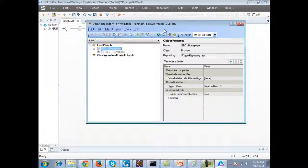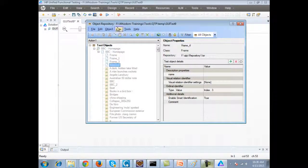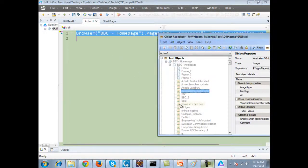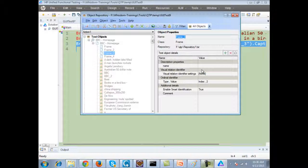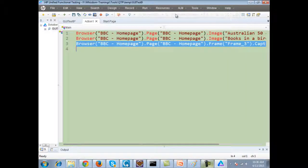You will observe that this imported object repository is not editable. Once you are importing the object repository from your hard drive, it becomes uneditable — you cannot change the names or do anything because it falls under the category of a shared repository. There are two types of object repositories: a local object repository, which is directly made when you simply work on your machine and record/run, and a shared repository. Once exported to a .tsr file and included in the project, you cannot edit it directly from the object repository.